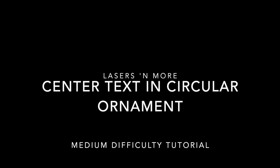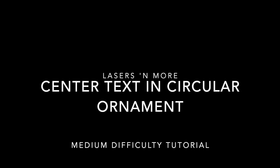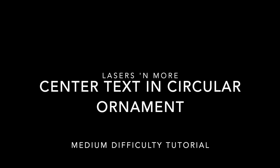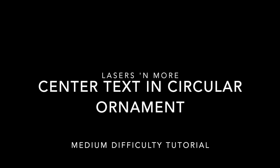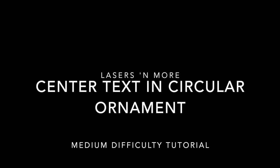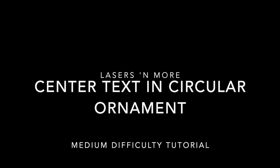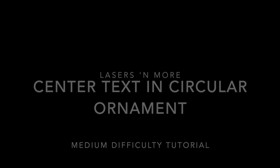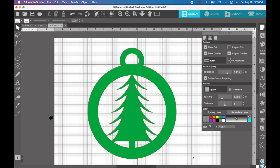Hi, this is Sarah with Lasers and More and today we're going to do a quick tutorial about putting text around a circle. Now let's imagine that you've bought this design off of Etsy from someone and so you don't have the file before all of the welds were created.